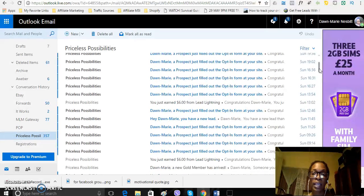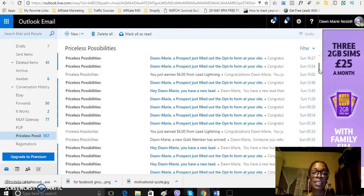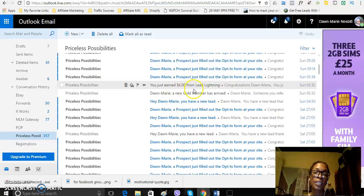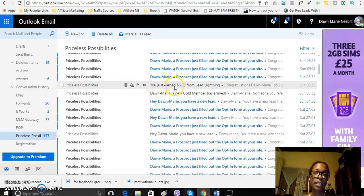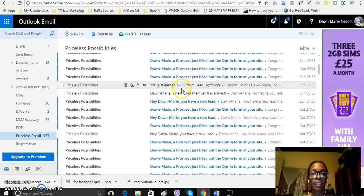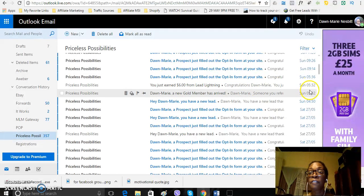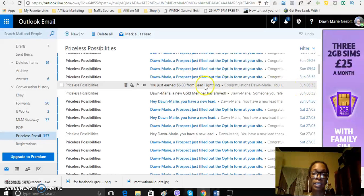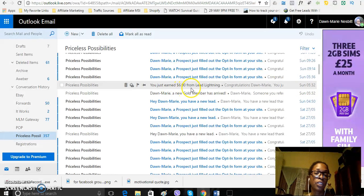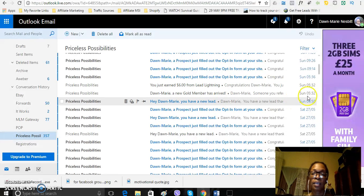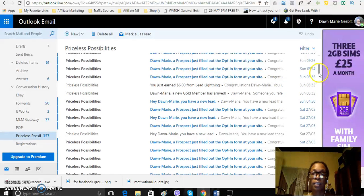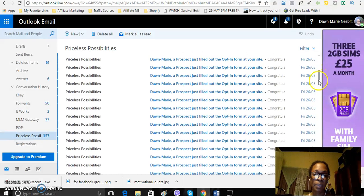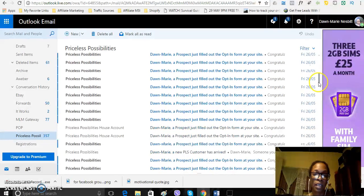You can see here where I am consistently always getting leads into my business and I'm always getting signups to my business. So, here, today, earlier today, at 5:32 in the morning when I was asleep, I had a new member here, a gold member here, new leads still coming into my business.